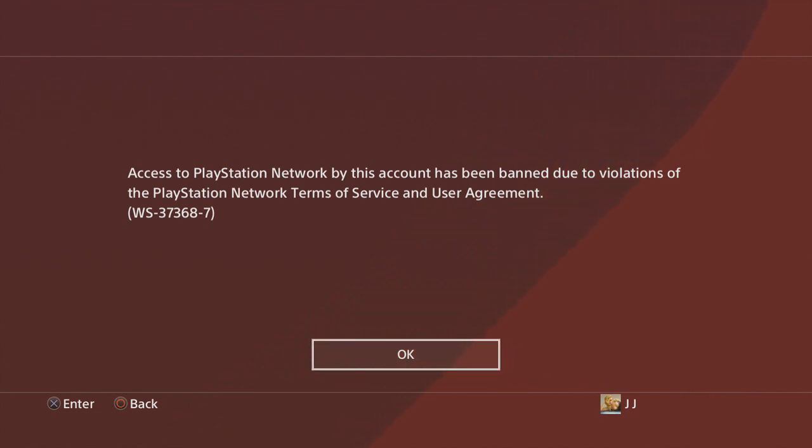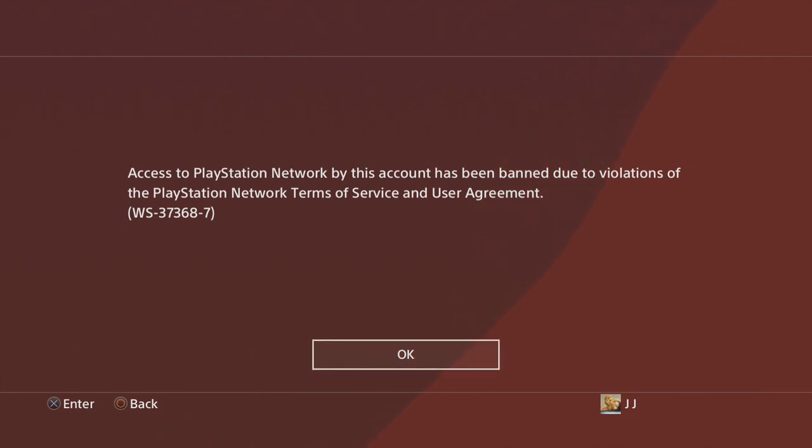Guess what, fuck that user agreement. I ain't gonna sit up here and read a whole bunch of rules for no reason. Y'all think I'm gonna just read all that crap? Fuck the term of service and the user agreement, and I hope somebody send this video to PlayStation. I'ma just let y'all know this - y'all are some bums.